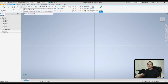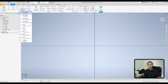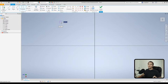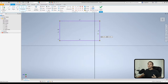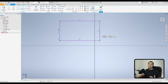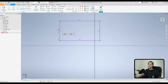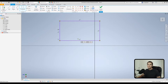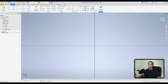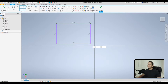The rectangle tool has several options. The two-point rectangle starts with one corner and ends with the other corner, then you dimension as needed. The nice thing about the rectangle tool over using the line tool is it automatically constrains the opposite legs as parallel. The three-point rectangle lets you select three points to generate the rectangle.